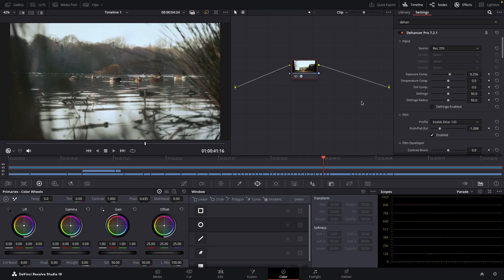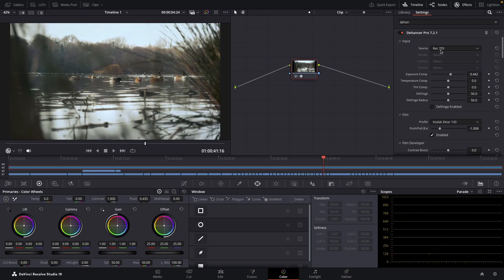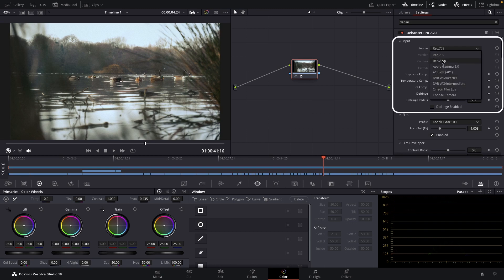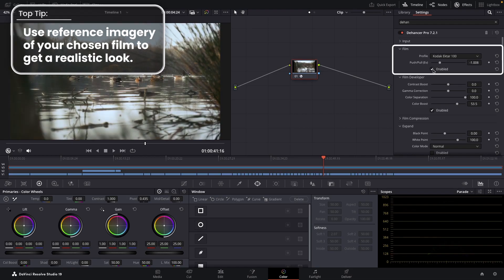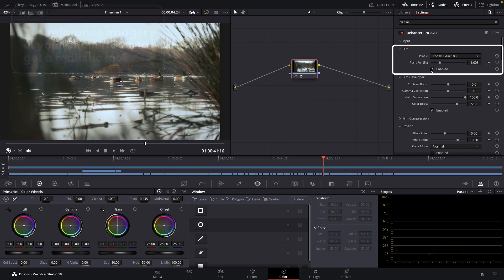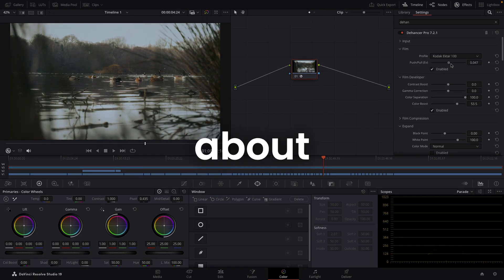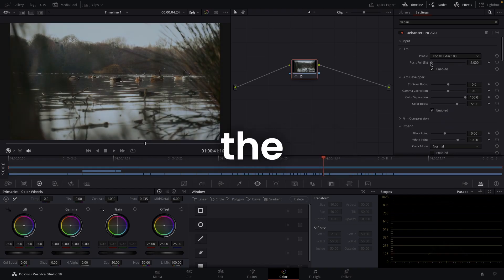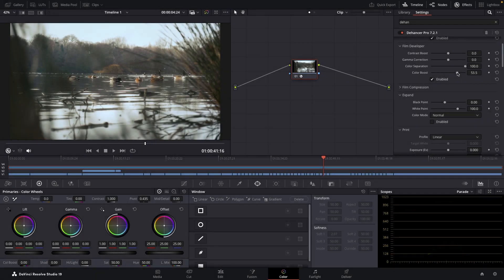You should now be able to see the controls in the settings tab. To make the most of the effect, the first thing you'll want to do is change the input section to match your camera's settings. For this one, I've chosen Kodak Ektar 100, pulled to about negative 1, to get a more realistic coloured look. With real film, this push and pull value is about how you rate the ISO of the film, but practically here it's a way of changing the brightness and colours of the film look quickly.